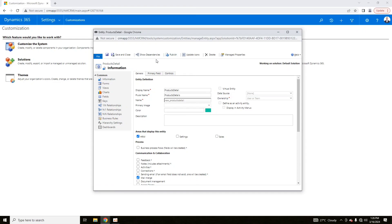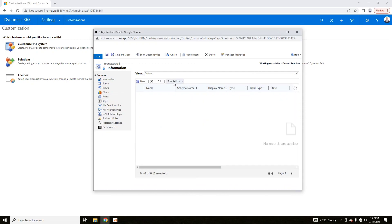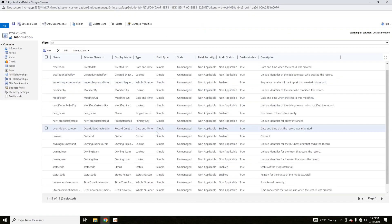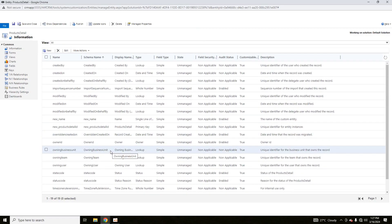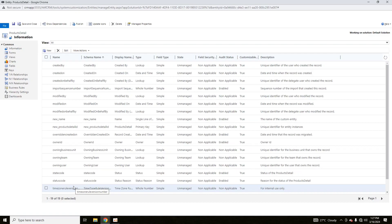We will publish it to make it visible in the HRM area. But first, let me show you the fields or attributes in a new entity. If I click on Fields, this is a new entity but it already contains a lot of attributes — these are system-related attributes created by default. For example: Created By, Created On, Modified By, Modified On, and others. These are used by CRM itself for calculations.